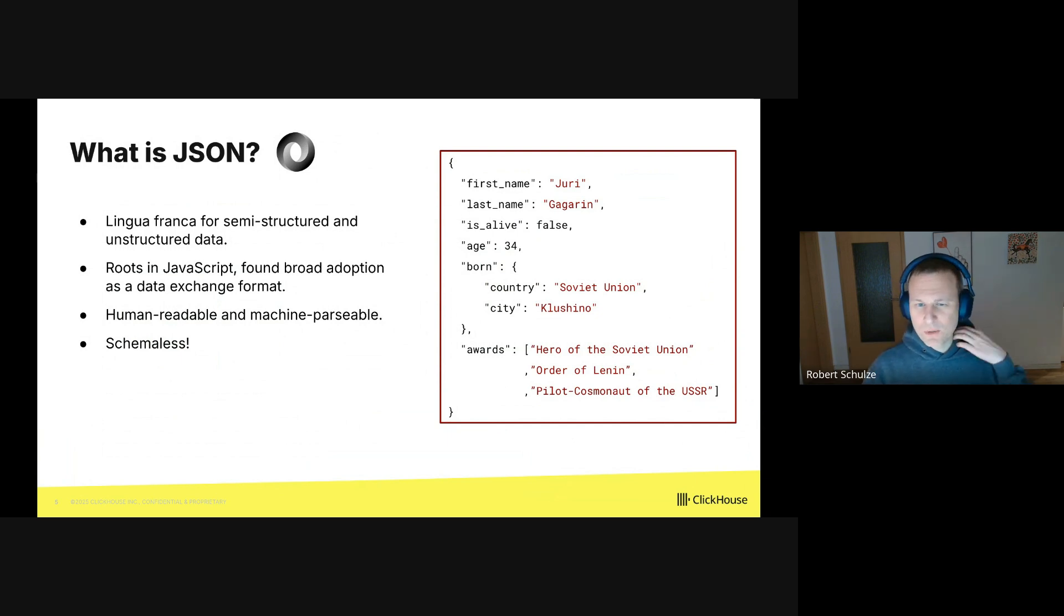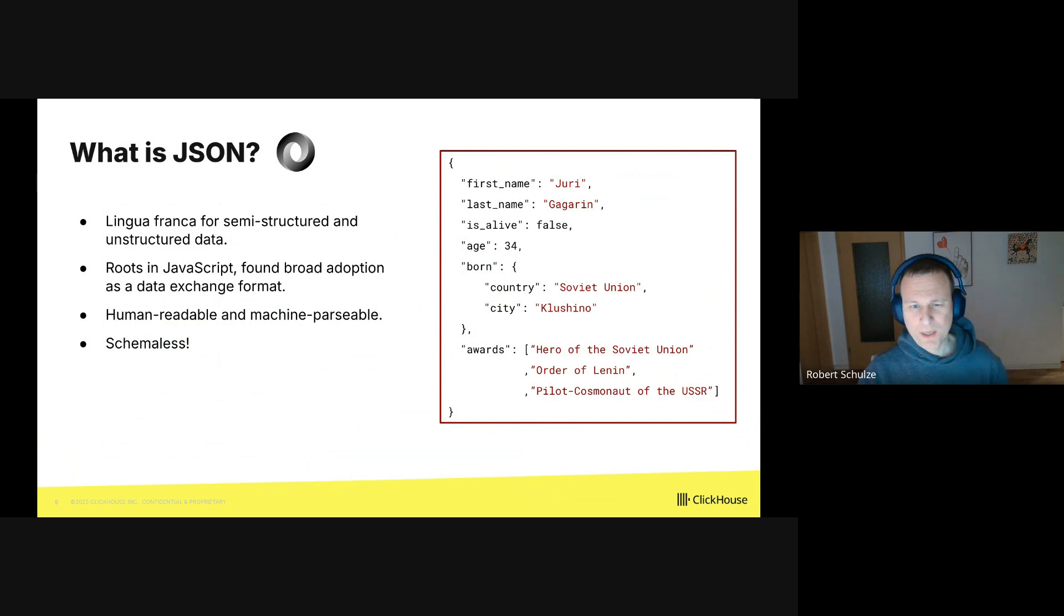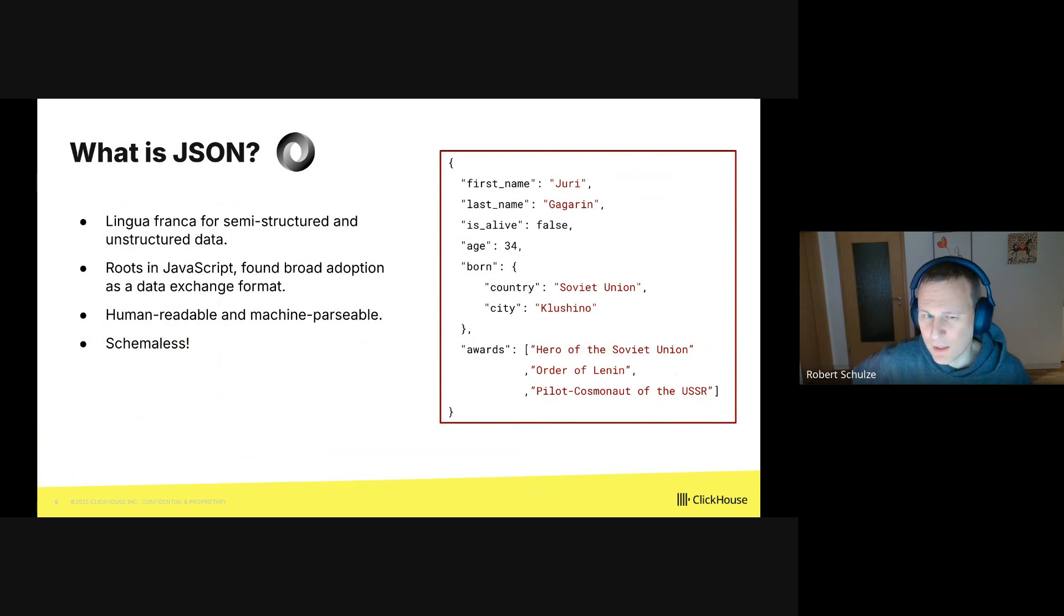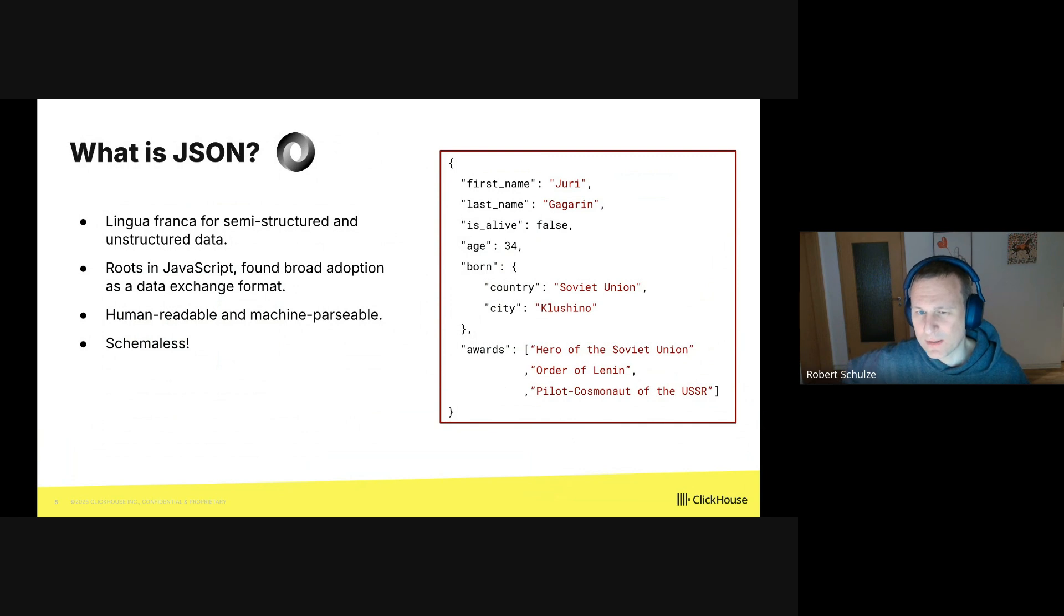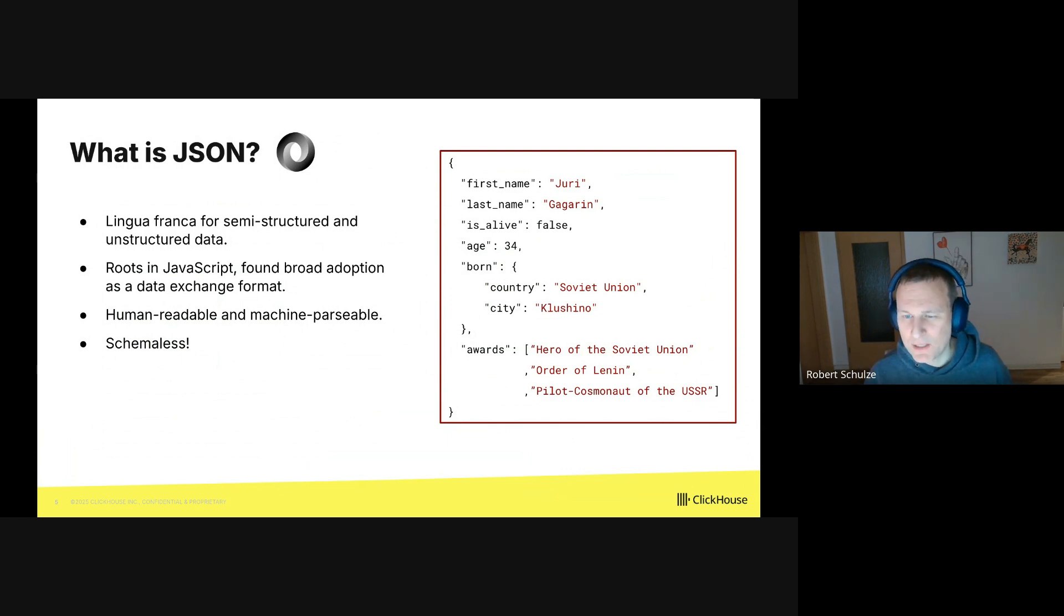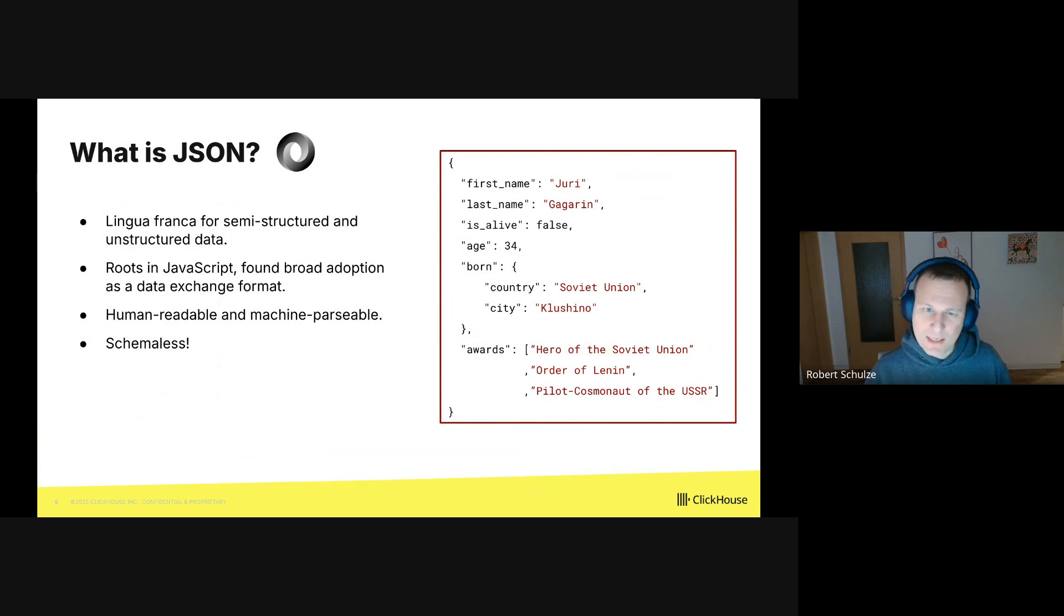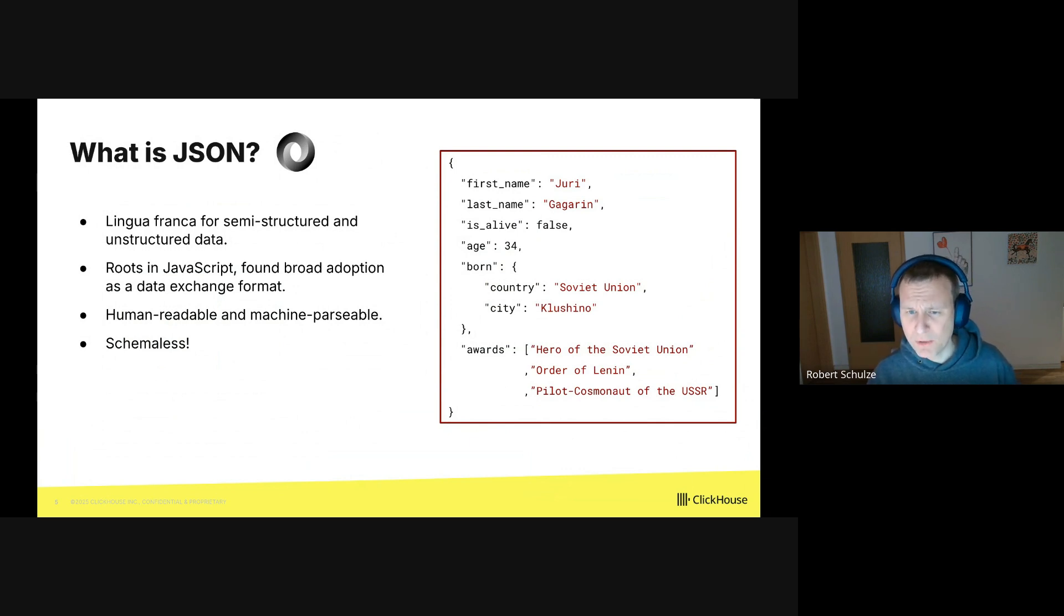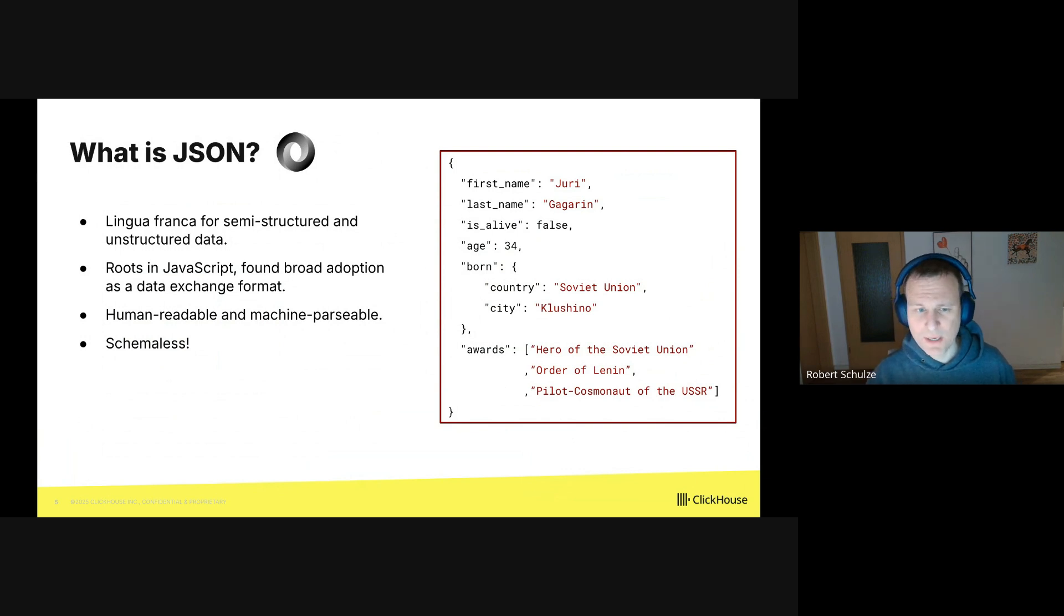On the right, you see an example JSON document. It describes the different properties of the first man in space, Yuri Gagarin. His first and last name are modeled as strings. He is no longer alive, which we model as a Boolean. And he actually died quite young in a plane crash at age 34, and that we model as an integer. We model his birthplace as a map of key-value pairs. And finally, we store his many awards in an array.